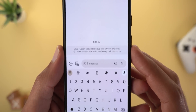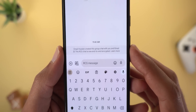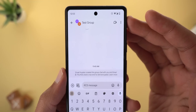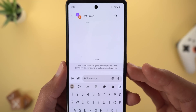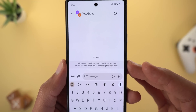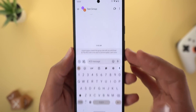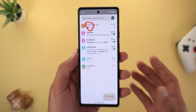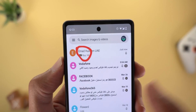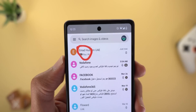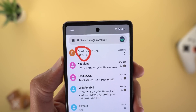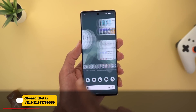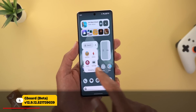Next, Google Messages got a couple of new features. The first is support for end-to-end encryption for group messages — as you can see here, I created a test group and there's a banner confirming end-to-end encryption is activated. The second change is that read receipts will now appear in the conversations list.